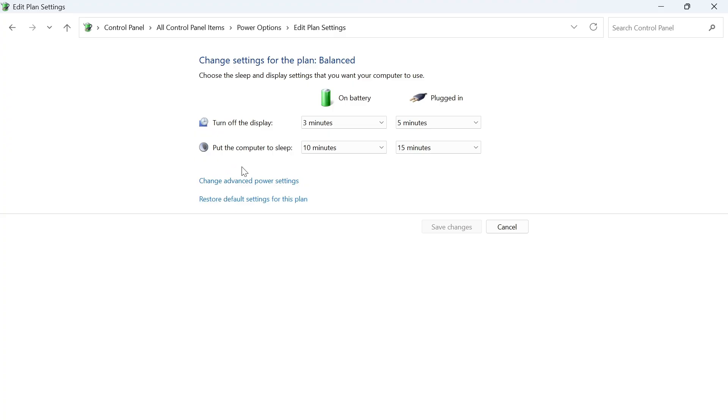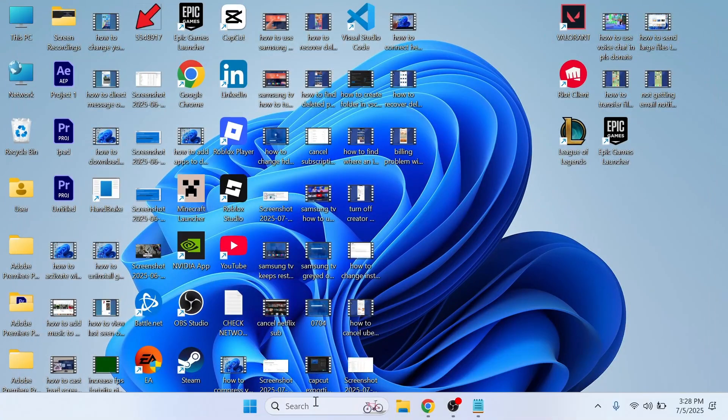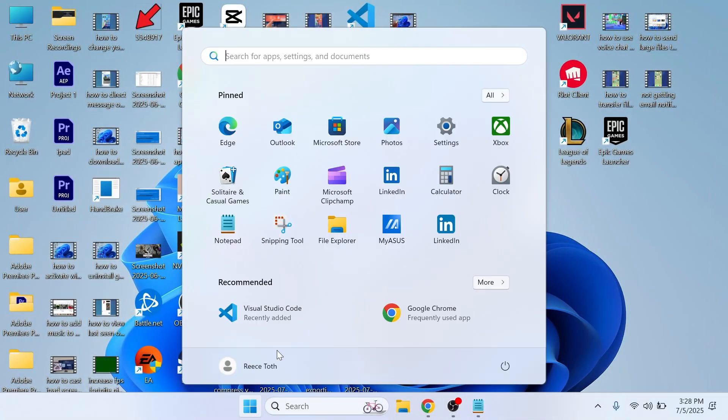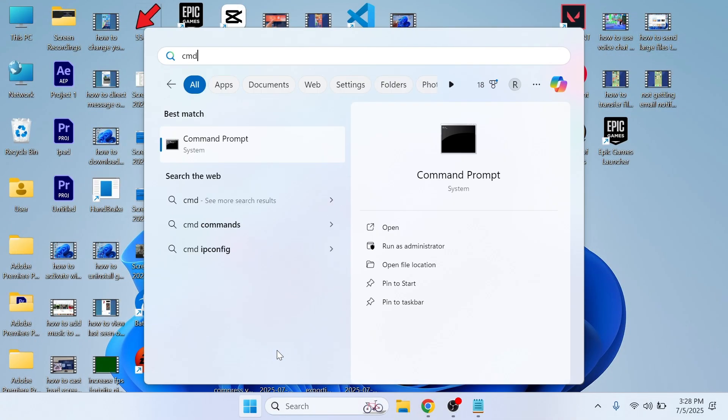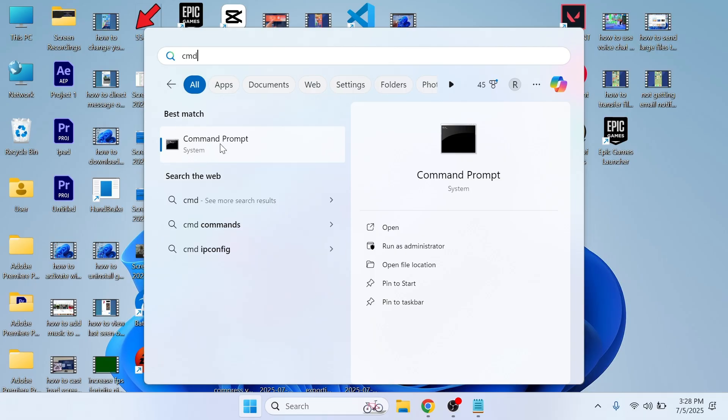Now once you've done that you can try restarting your computer and checking if that solves the issue. If it's still not working the final solution is just to open up your start menu, search for cmd and then right-click on the command prompt and run this as administrator.